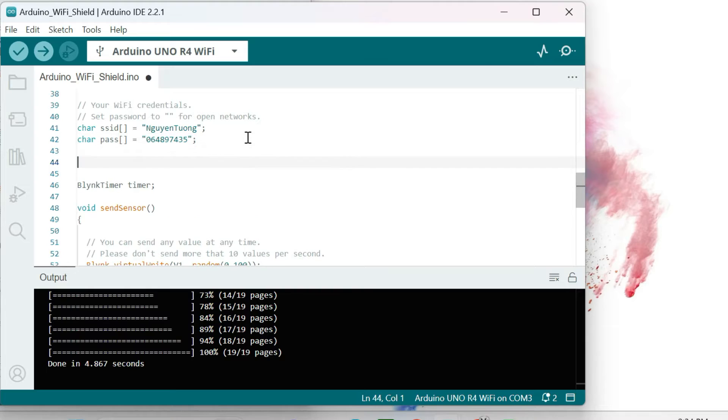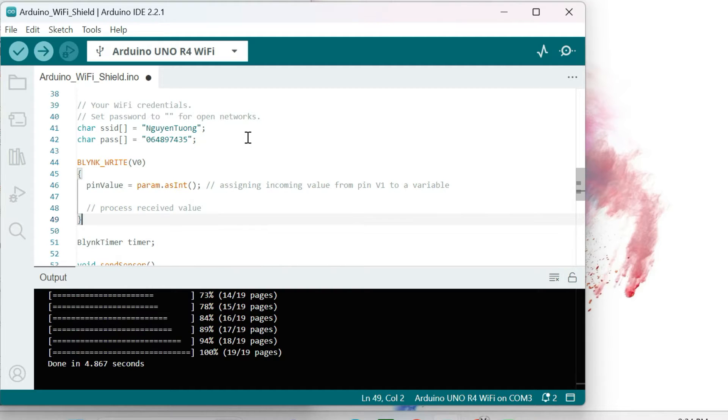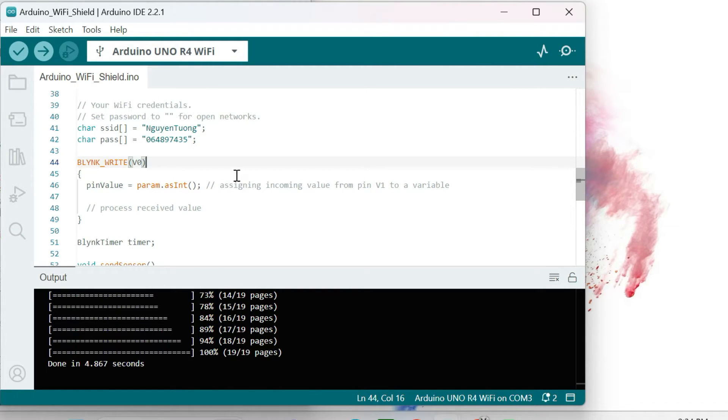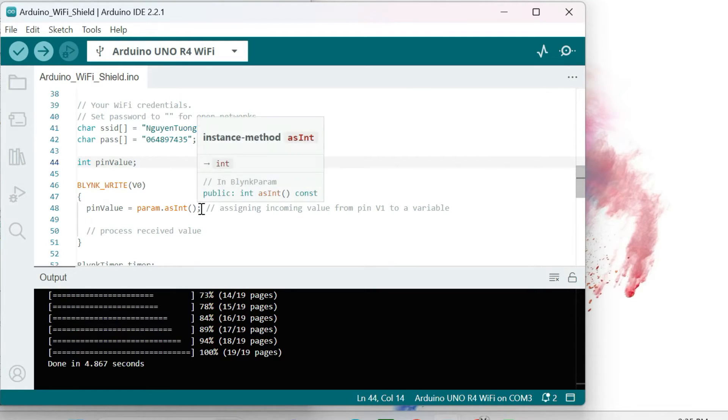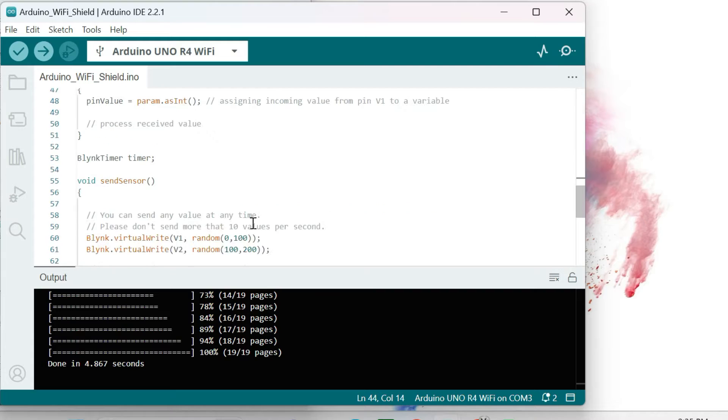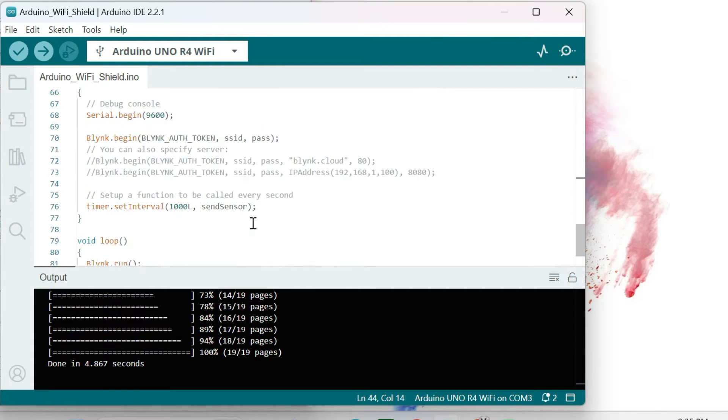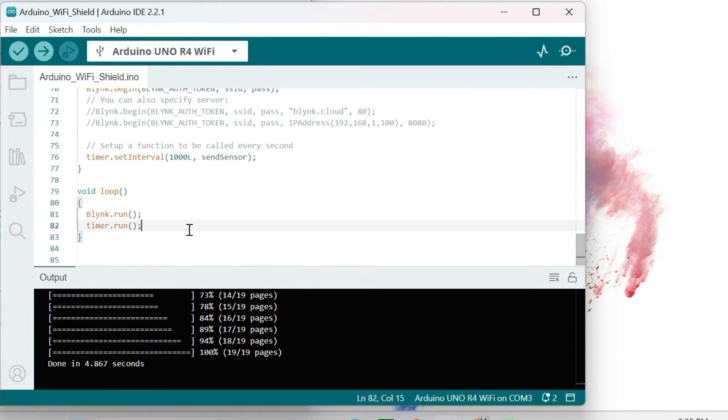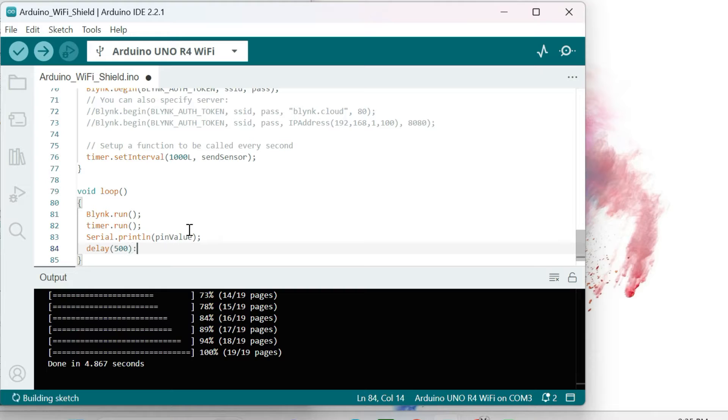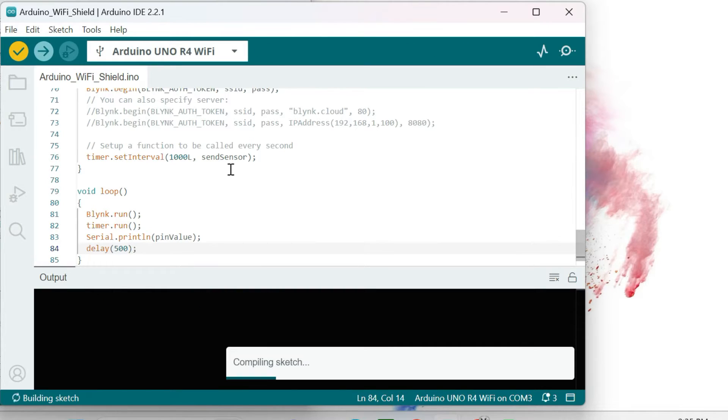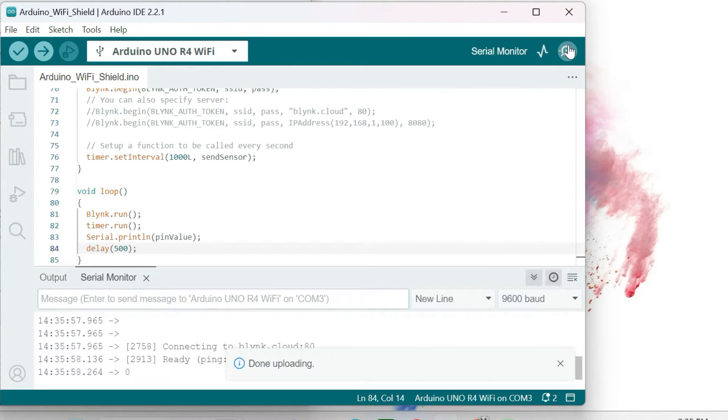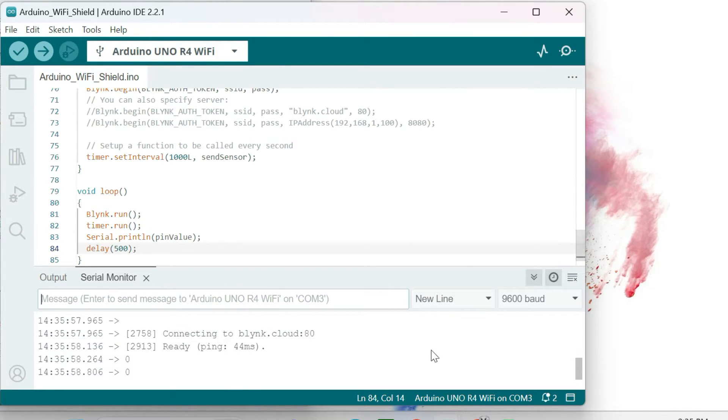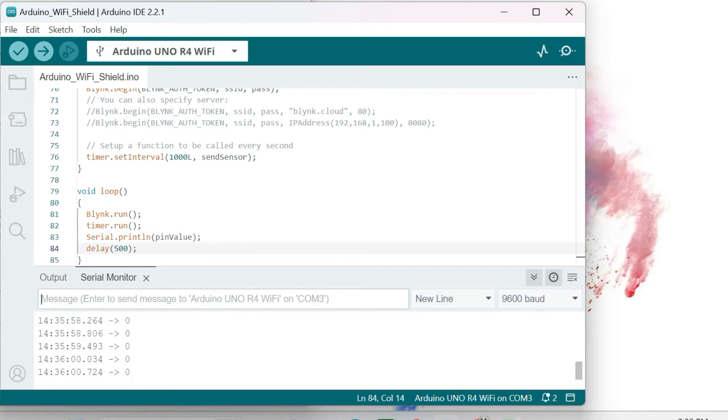At first, we will use the blinkWrite function to get data to the V0 variable from the Blink. Of course, we will need to declare the pin value here. I use the serialPrint function to show the receive value. Compile and upload the code to the Arduino Uno R4. At first time, we receive the value is 0.